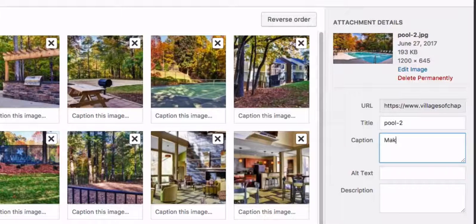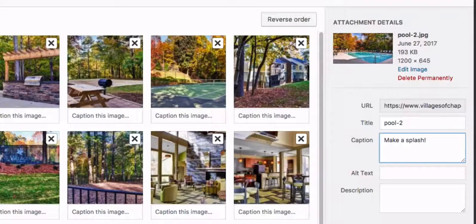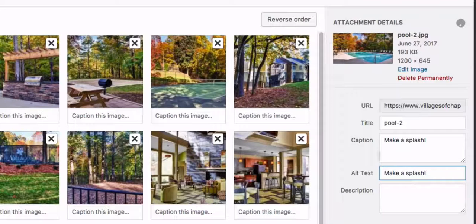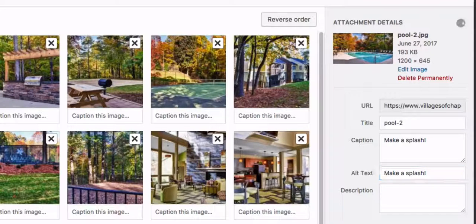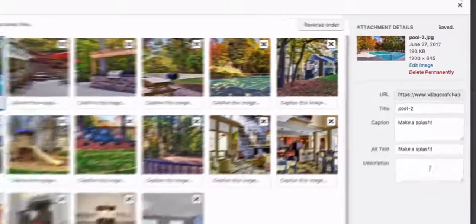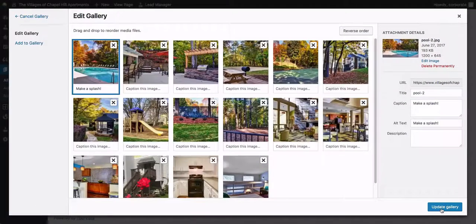So let's say 'Make a Splash' — something like that. Let's copy that and paste it there also. Notice this little spinner up here is showing that it needs to finish and show 'Saved' before you want to leave the page. You can see now it has the caption here.